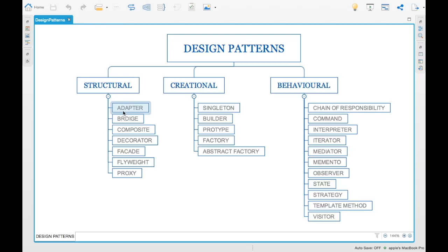These are different structural design patterns where the code is structured in some particular fashion. That is why they are named structural design patterns.